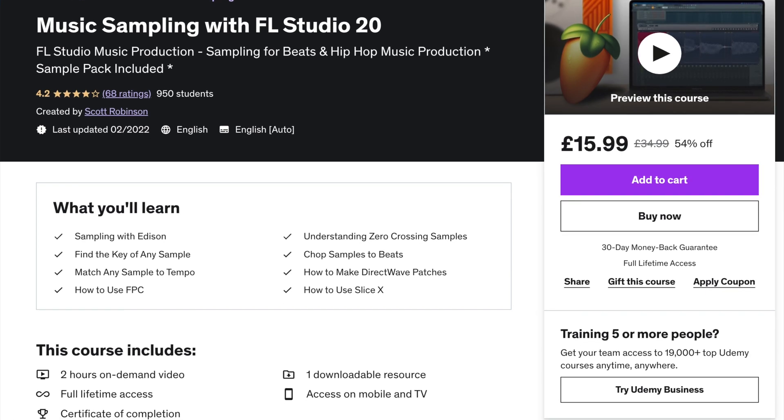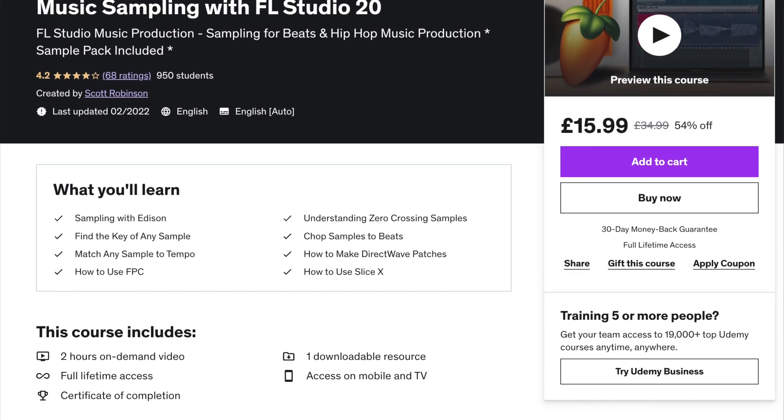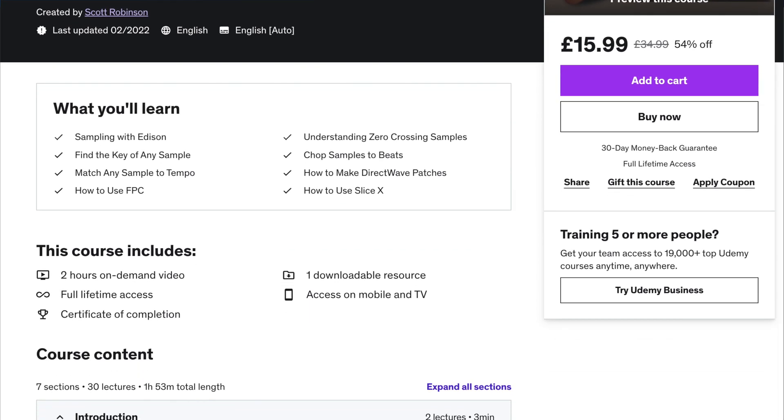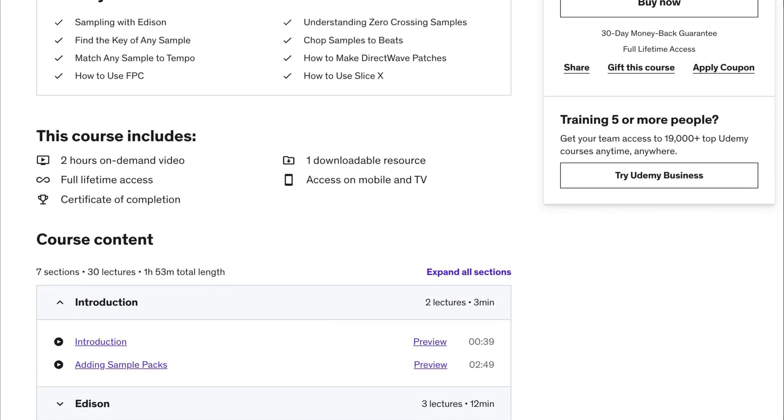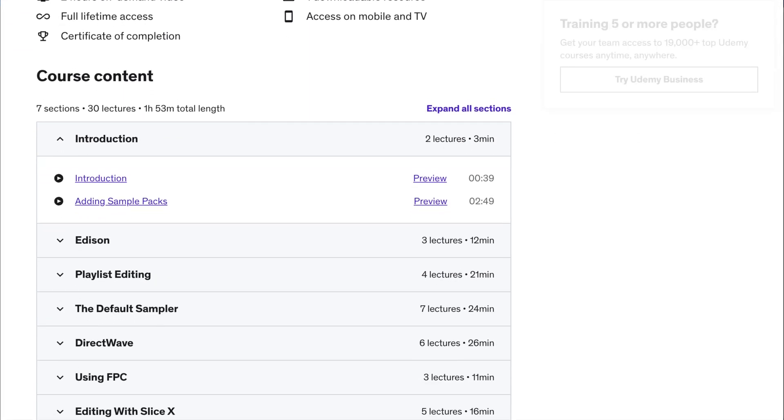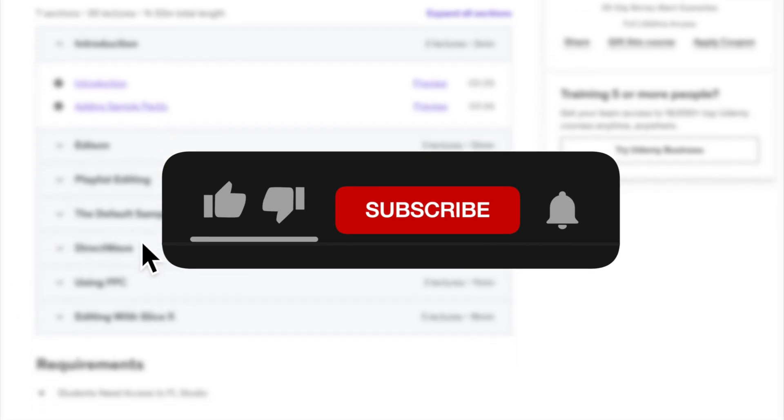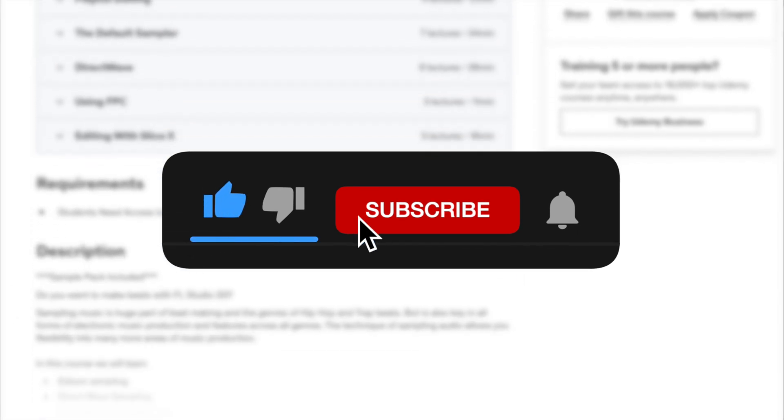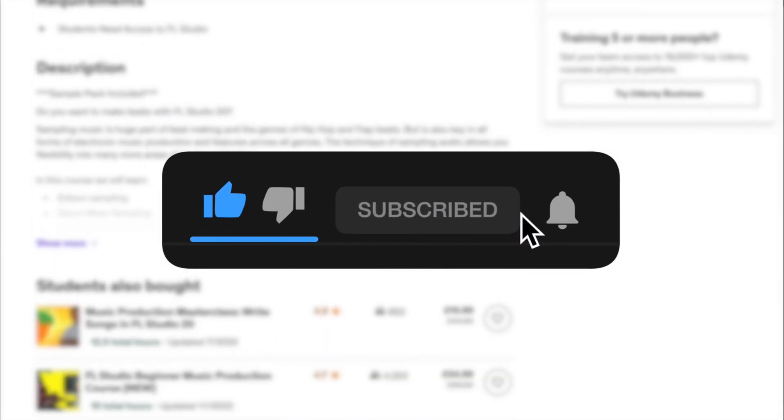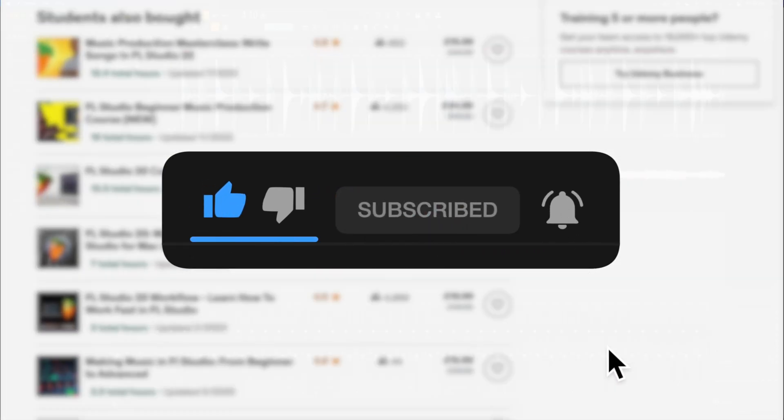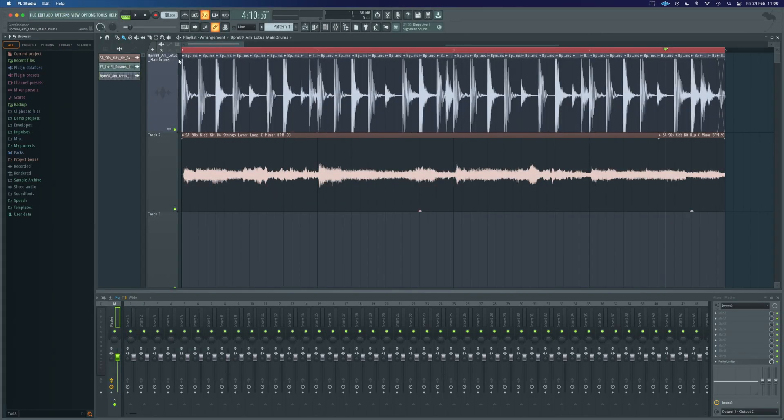I actually have a complete course on sampling in FL Studio. But if you can't go and grab that, at the very least, maybe you could just hit the subscribe button on this channel. However, here's what I like to do.